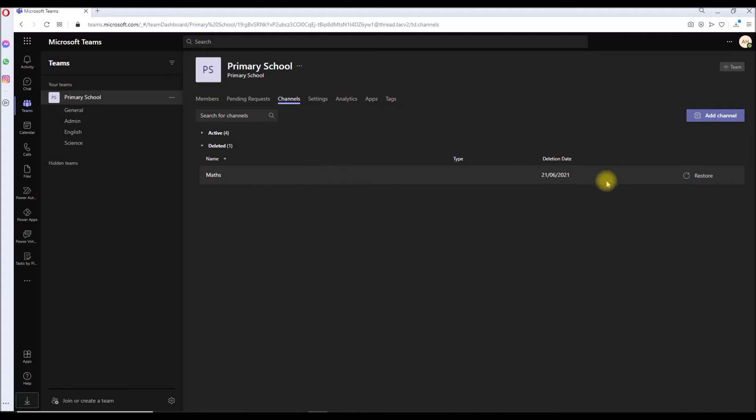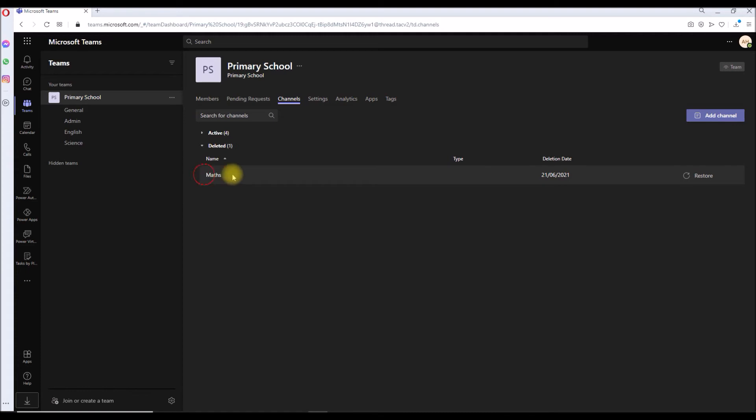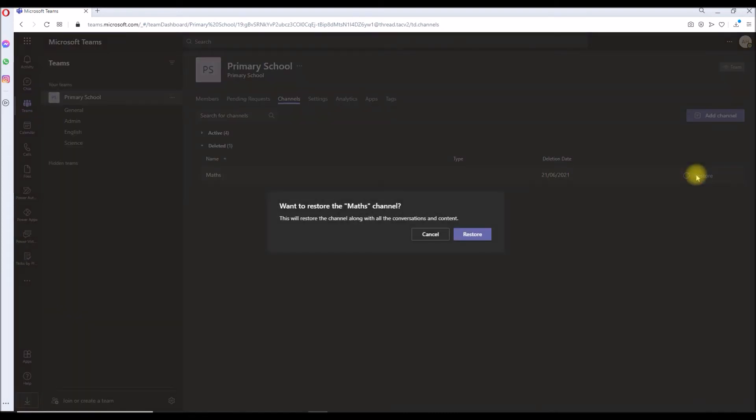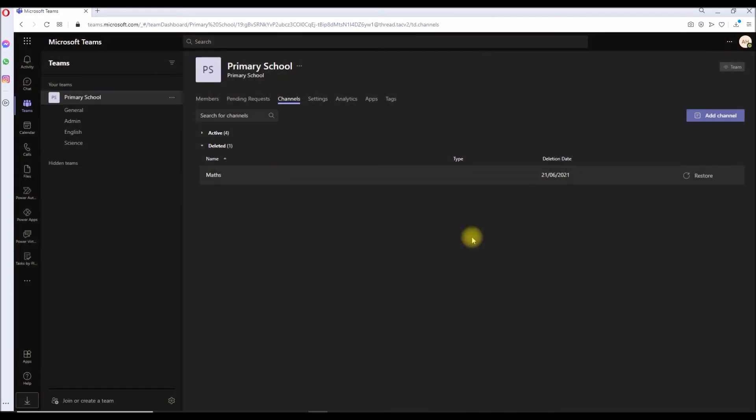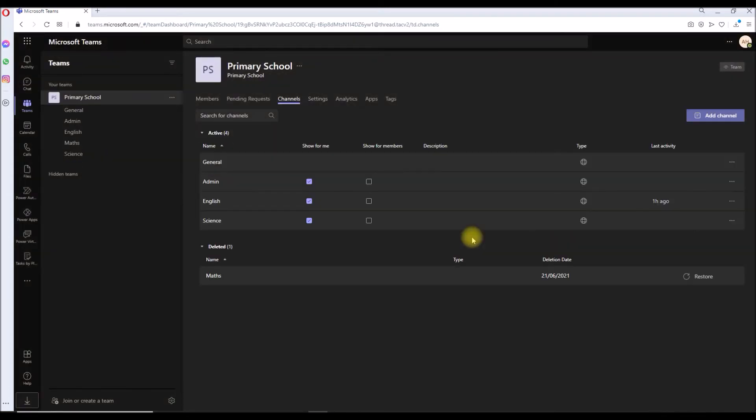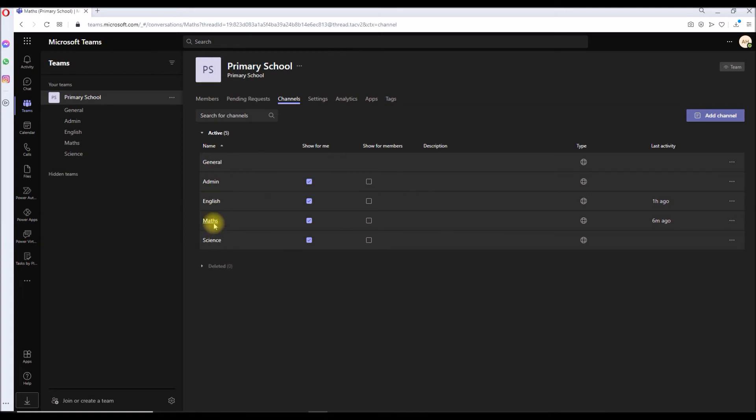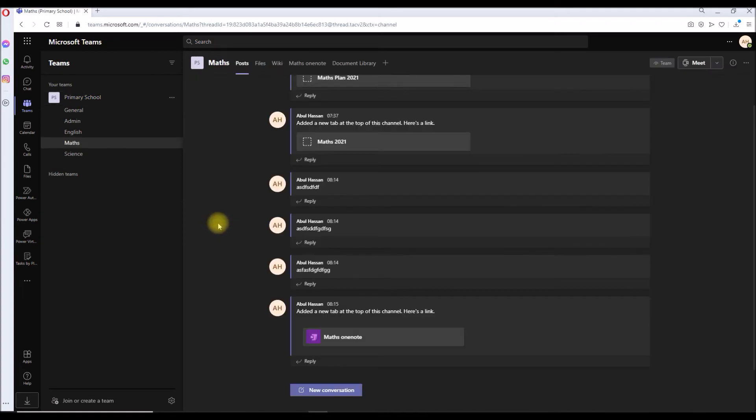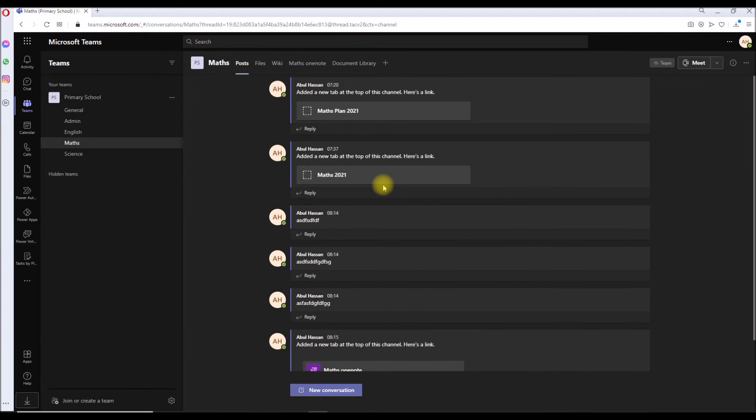Under the channel settings you can see the deleted teams. You can see whatever I have deleted is here. I will show you how to restore it. Under the teams channel settings and the deleted channel, whatever I recently deleted is there. Click on restore. You want to restore the Math. This is the very reason why we cannot create another channel with the same name. Let's restore. We have restored it.